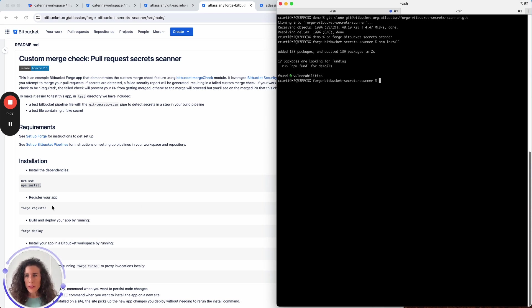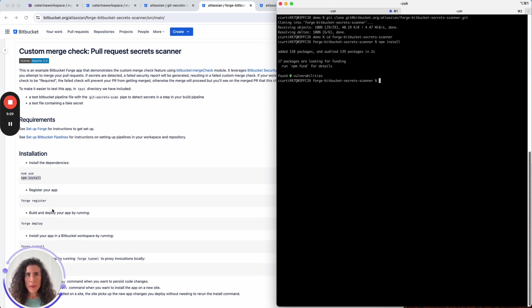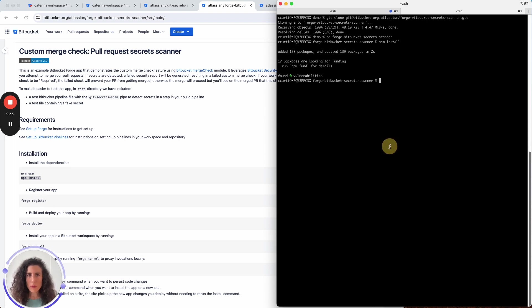We now need to run the forge register command which is used to register the app to your account so that you can manage it.